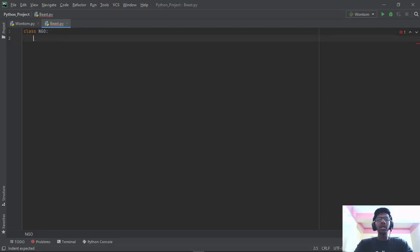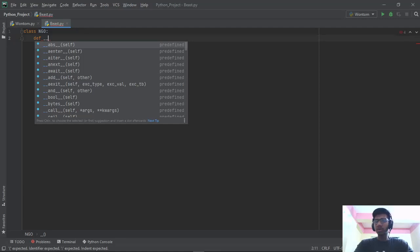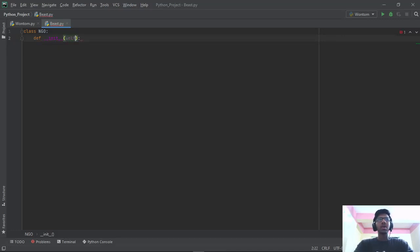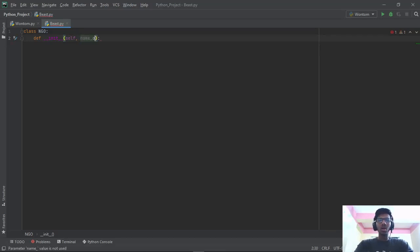Now I'm going to type in def — I'm mentioning a function that is going to be occurring over here. def __init__ — there are two underscores on each side — and then I'm going to give open and close parentheses. After that, I'm going to type in self inside those parentheses, then a colon, then a comma, and then type in the name of the NGO.